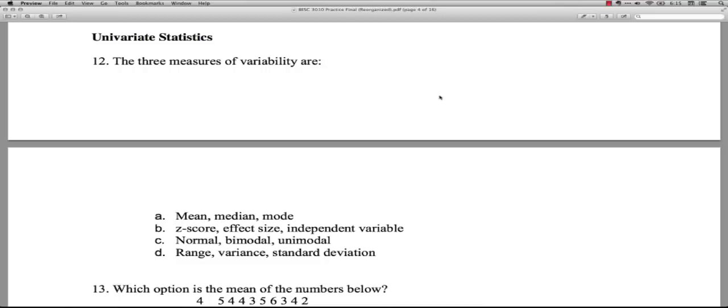Hi, I'm Bart Polson, and in this video I'm going to be going over material for the practice final in Behavioral Science 3010, that's Statistics for the Behavioral Sciences, at Utah Valley University. In this second video, we'll be looking at starting at question 12 on univariate statistics.